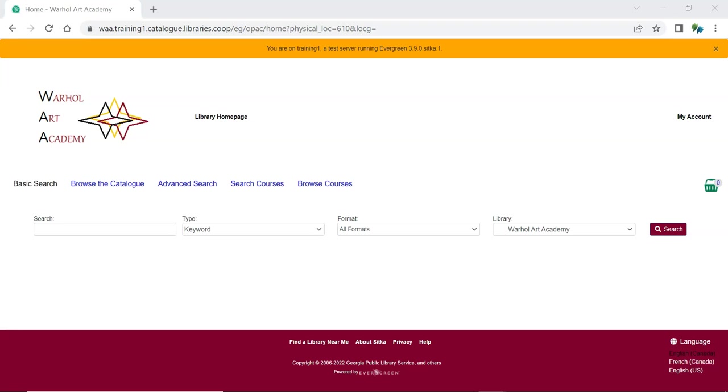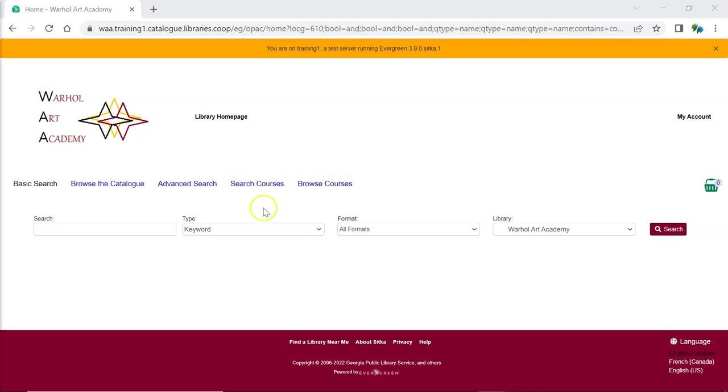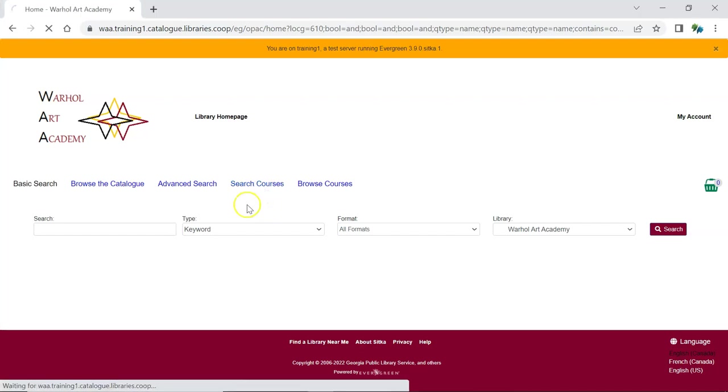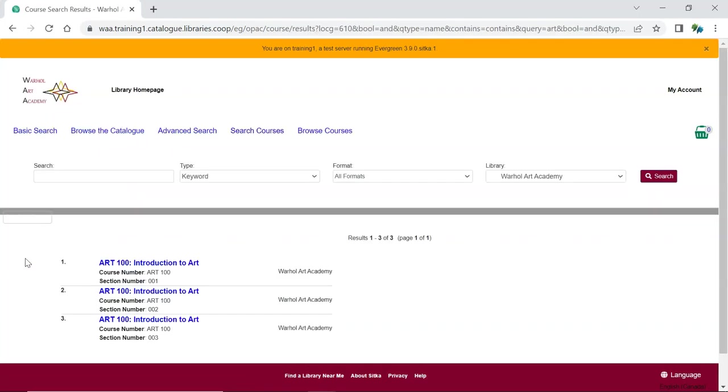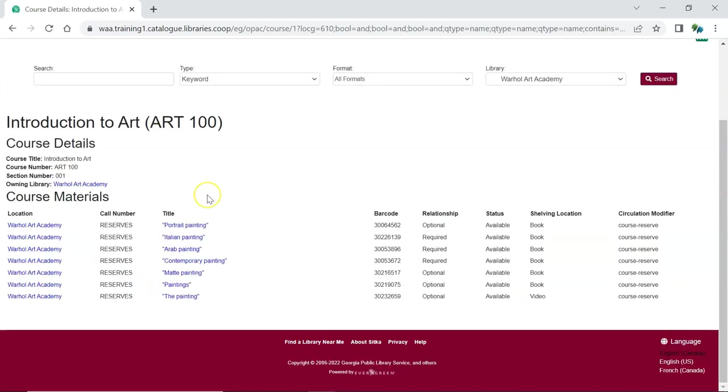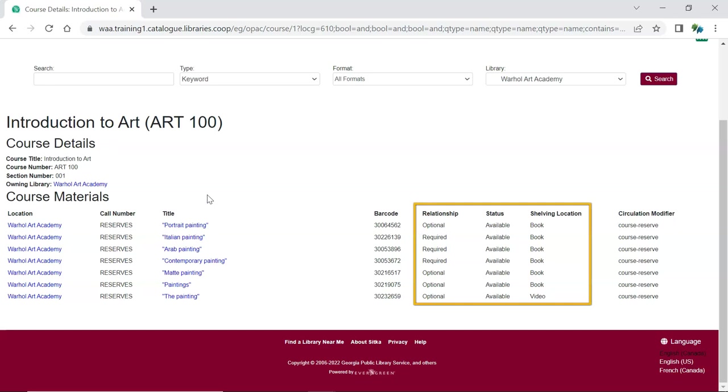Students can search for their course, select the course they want to view, and from here see a list of items on reserve for their course with information such as the relationship to their course, the status of the item, and where the item is currently located.